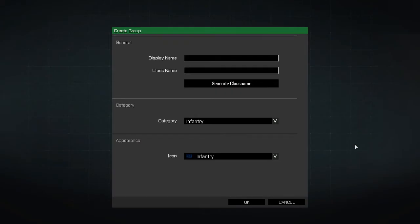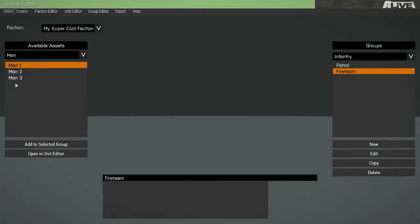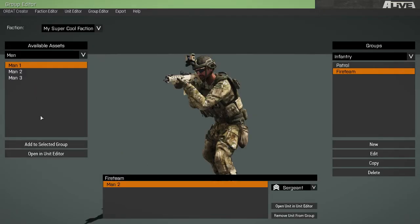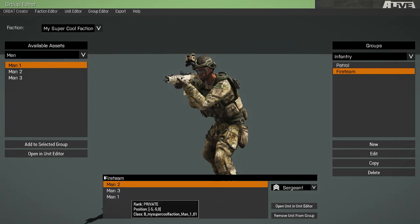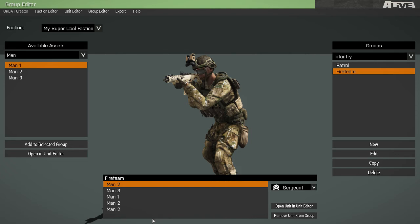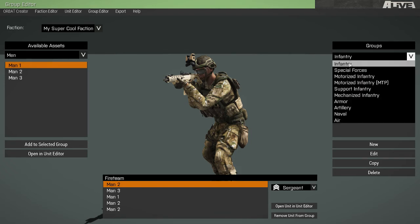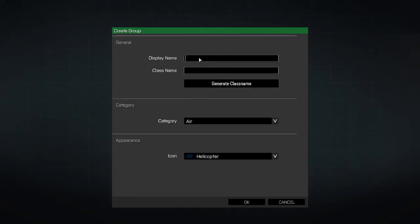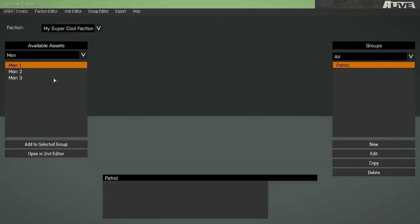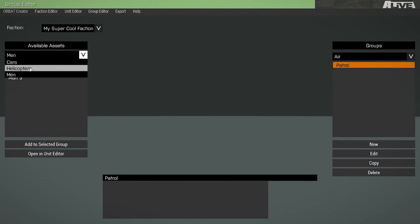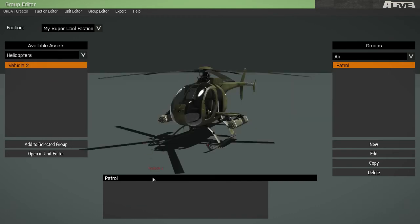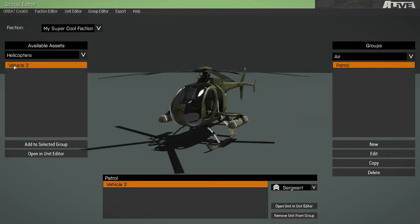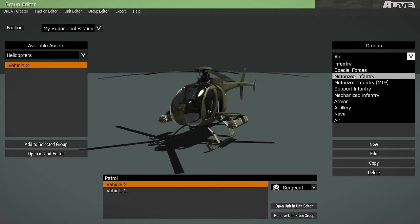We'll create one more infantry group and add our units. Now that we have our infantry groups done, let's create some air groups. We'll add some helicopters and make some motorized groups.